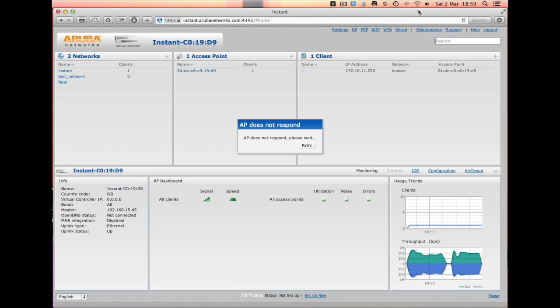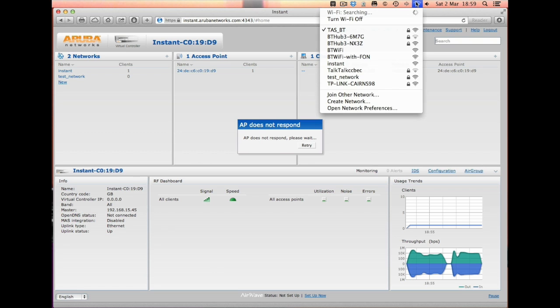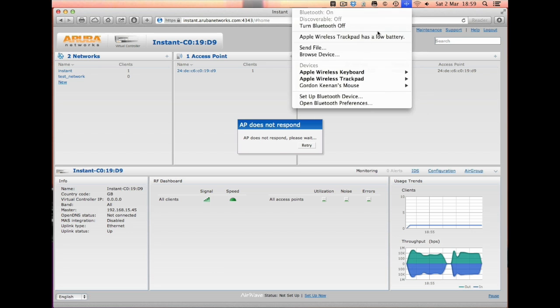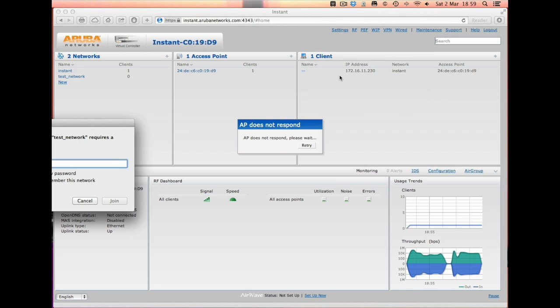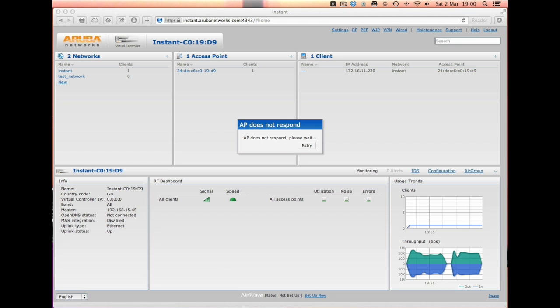Let it find networks. What we should now see is the Test Network. So I'm going to go and click and join that. It's now going to ask me for the password.